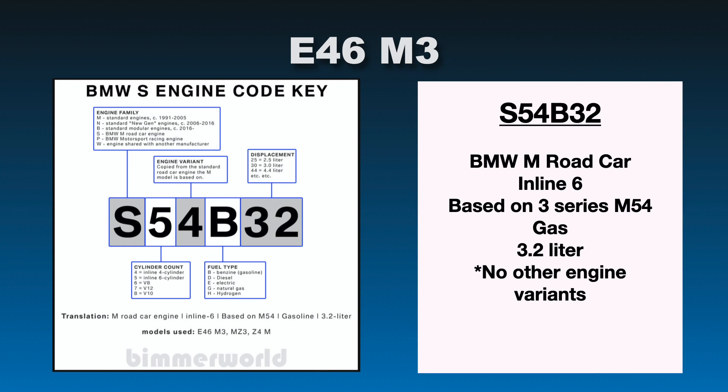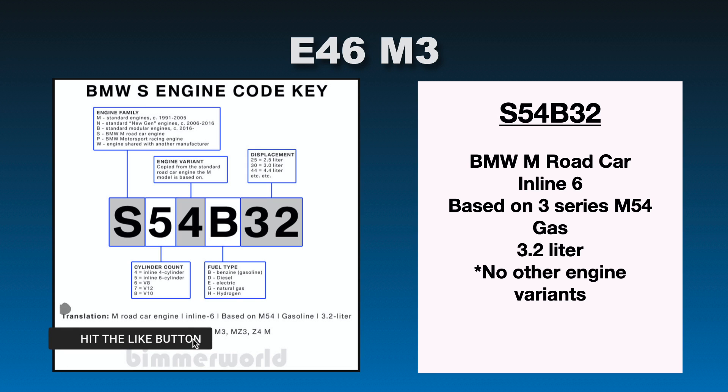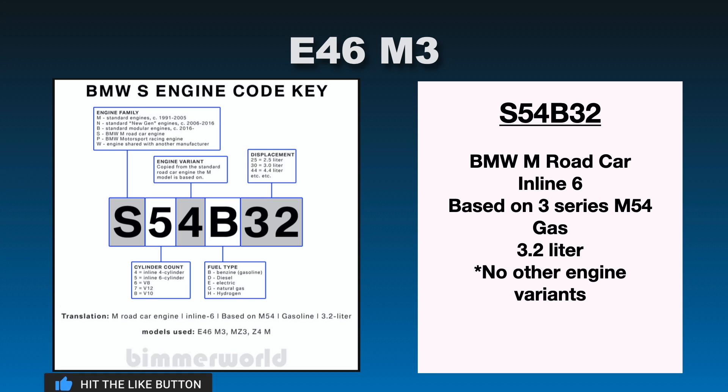So then we have last but not least, the E46 M3, legendary car. For those who don't know, this is one of the first cars that really made me start really looking at BMWs. When I saw the E46 M3, especially in Laguna Seca blue, I fell in love with it and it was just great. So let's go down and explain this code here.